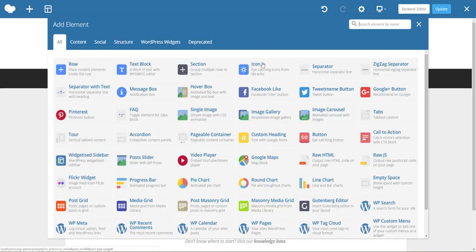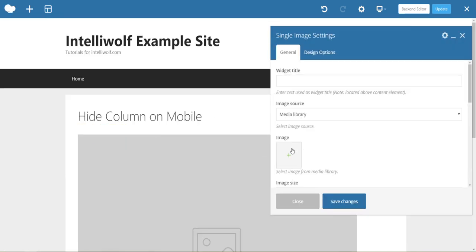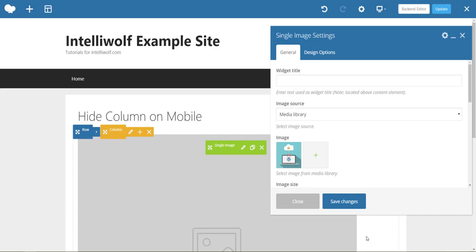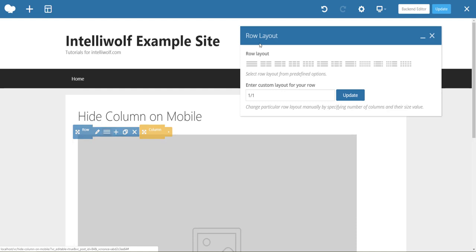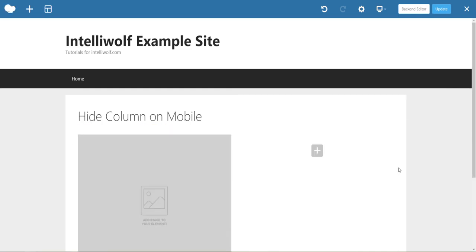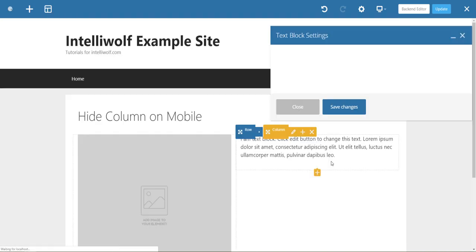We're going to start by adding a single image, set that, then change the row to a two-column row and add a text block.